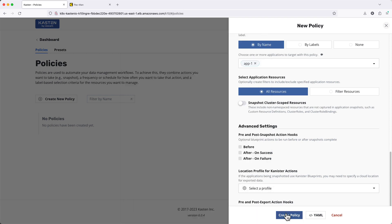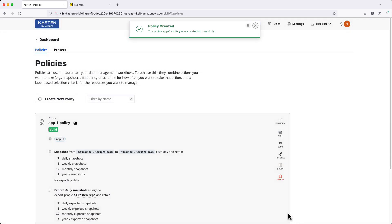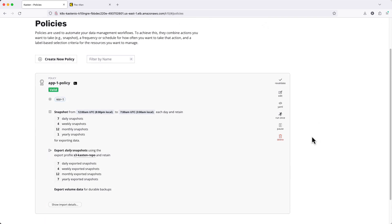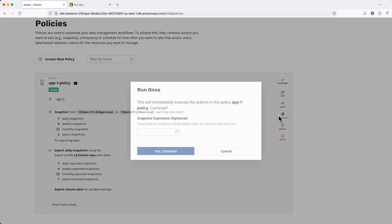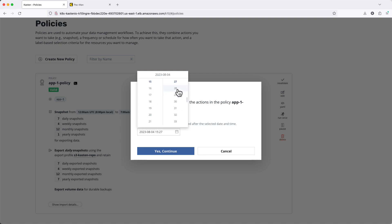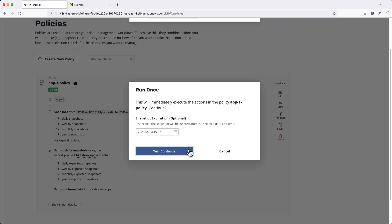Finally, I'll click Create Policy. Instead of waiting for our backup window to begin, I'll manually initiate a run of this policy and configure an expiration date for my manual backup.